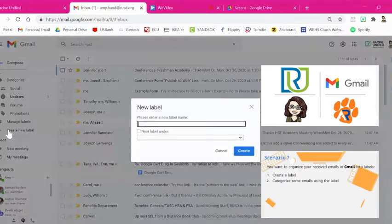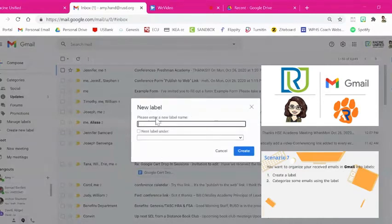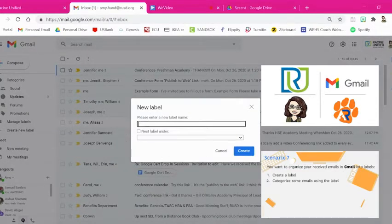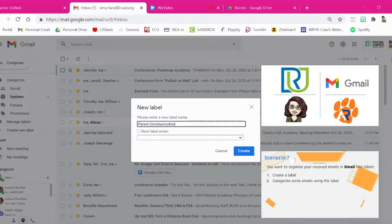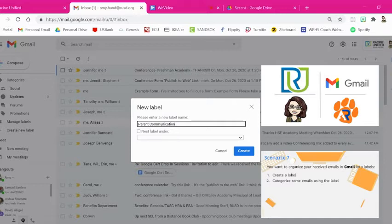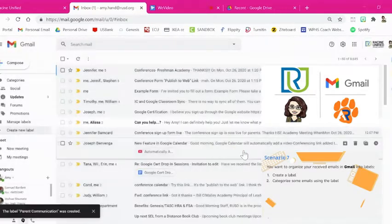You click on that, and then this box pops up, and it asks you to enter the name for the new label. Perhaps you want to make a label for parent communication. That way you can label any email that comes from a parent as parent communication. Then all you do is hit Create.